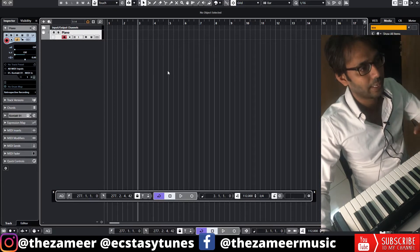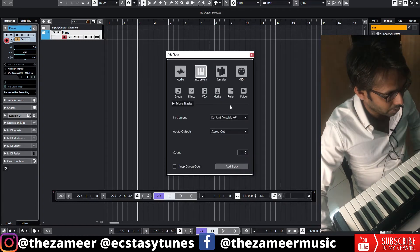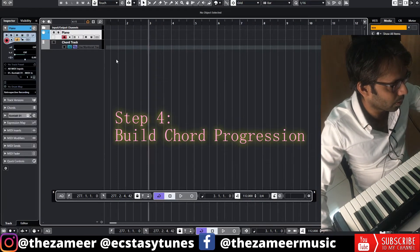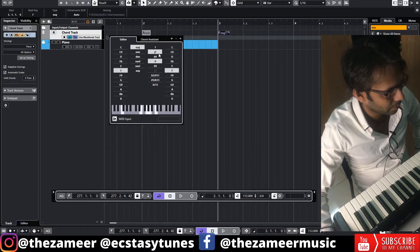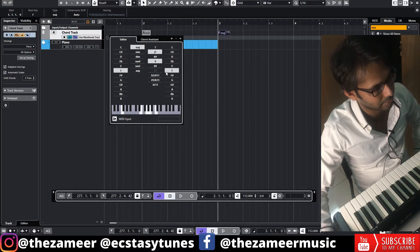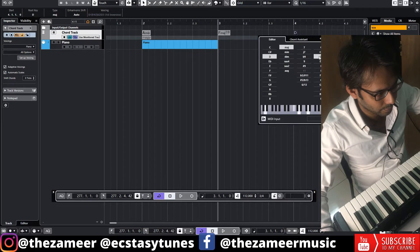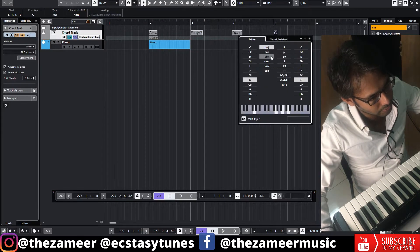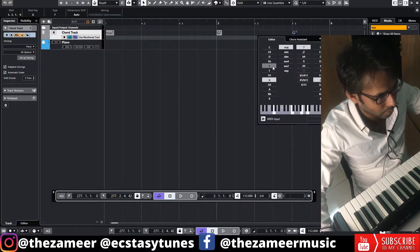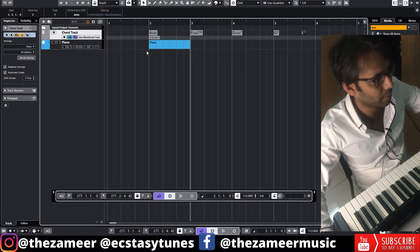Now comes the fun part — creating a chord progression. I'm going to create a chord track. The first chord is A minor, the next chord is F major 7 / major 9, the third chord is D minor 7, then G major 7, and G dominant 7, then E dominant 7 as well. Let me just play this.